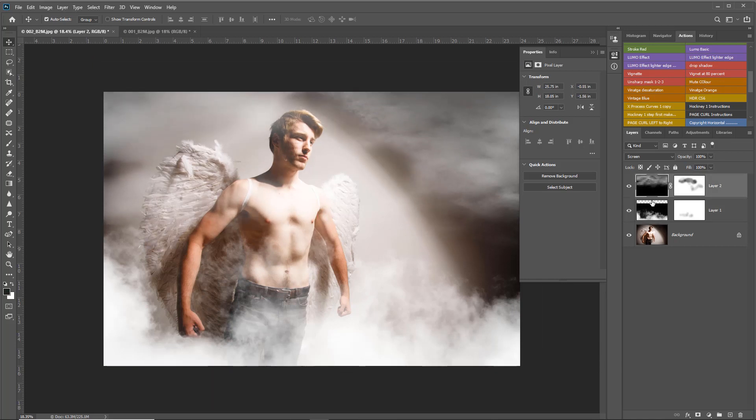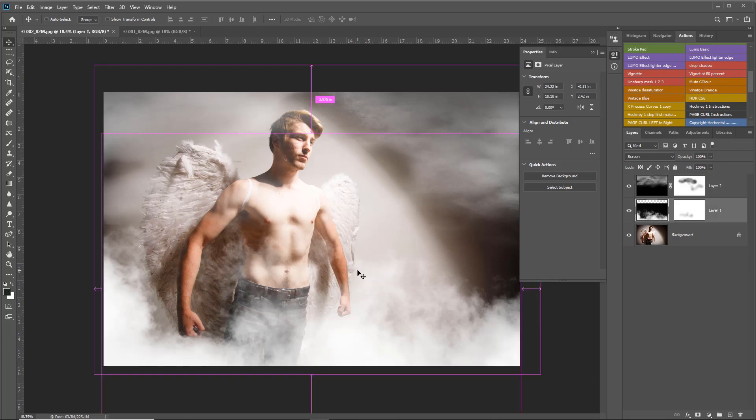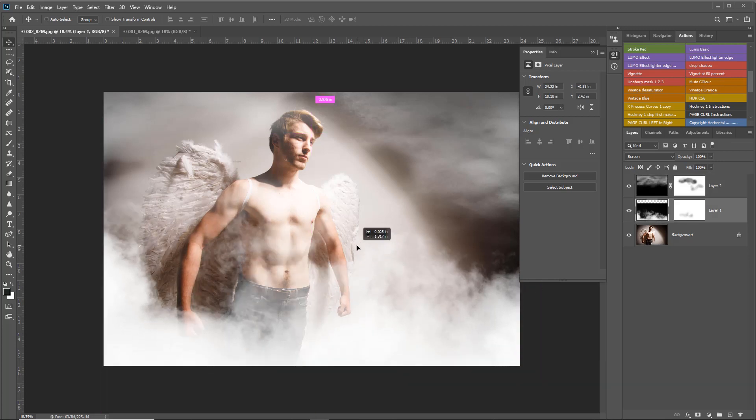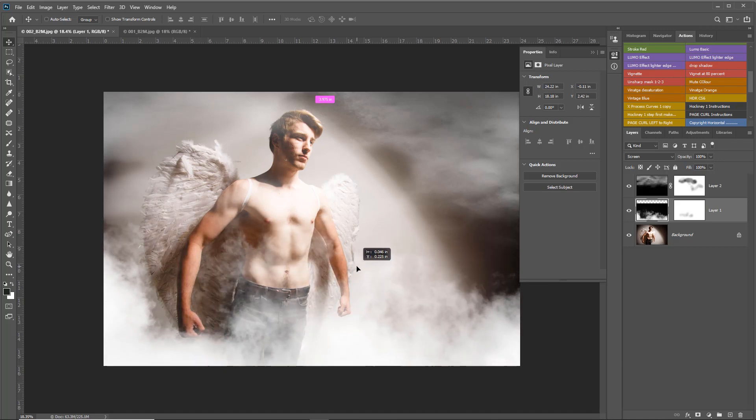If you've got multiple layers and find auto select is picking the wrong layer, you can right-click and select the layer you want. In this case I want layer one, then press and hold Control and it only moves that layer.